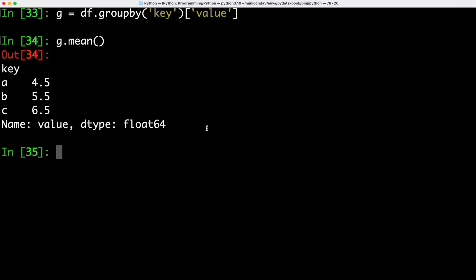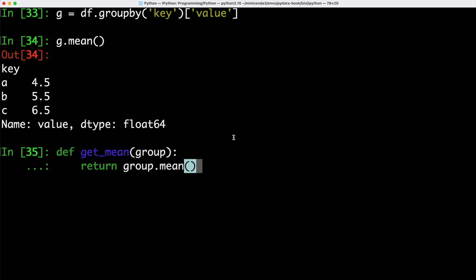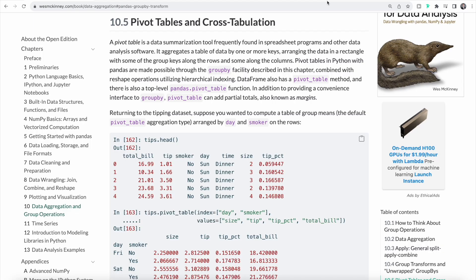Instead of using that mean function, we can also write our own function called get_mean. We're going to return the mean value. Now we can go ahead and we can call transform on our data frame. We can pass our get_mean function that we just defined as an argument.